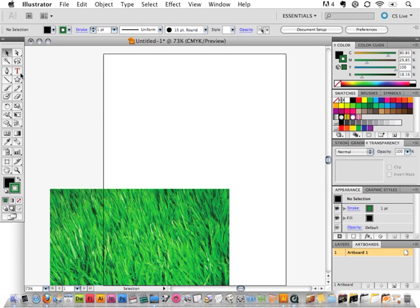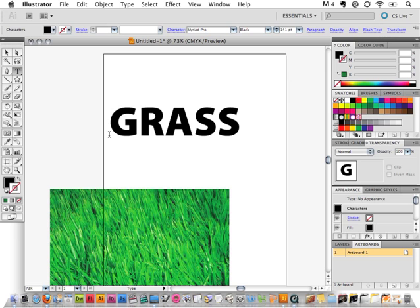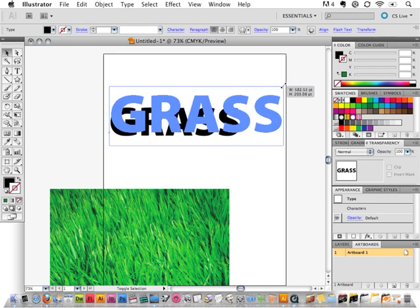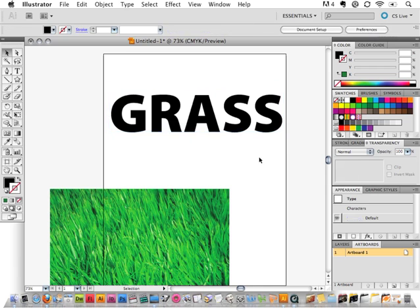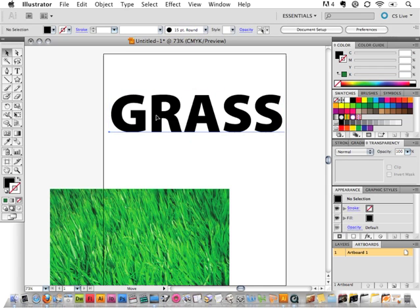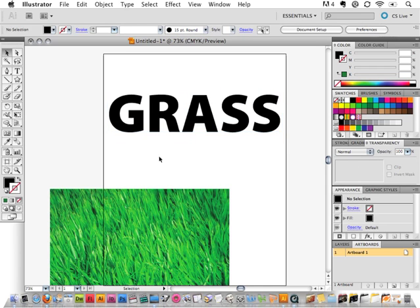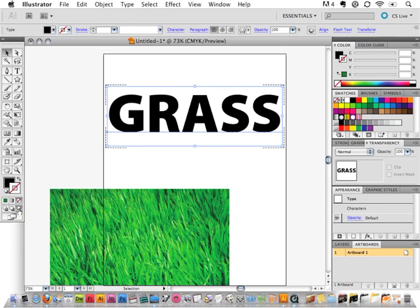So the first thing I'm going to do is type out some text here. And I made sure it was nice and thick so we can see the picture through it once I get it in there. So once I have my type typed out here, I'm going to actually switch it over to this draw inside mode. And when I do that, it puts these little dotted lines around the corners here, and that's how I know that I'm in draw inside mode.